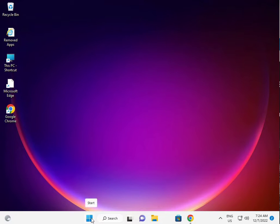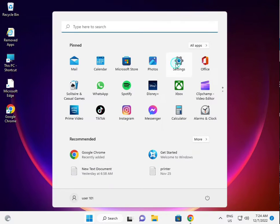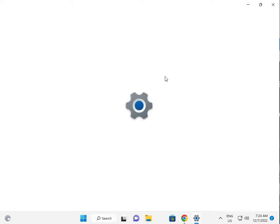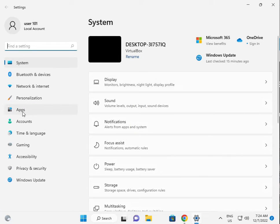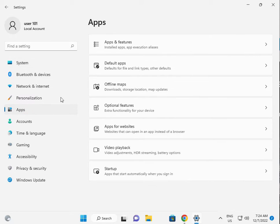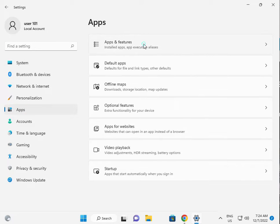Second solution is, again guys, click the start button, click Settings. Then click Apps, then Apps and Features.